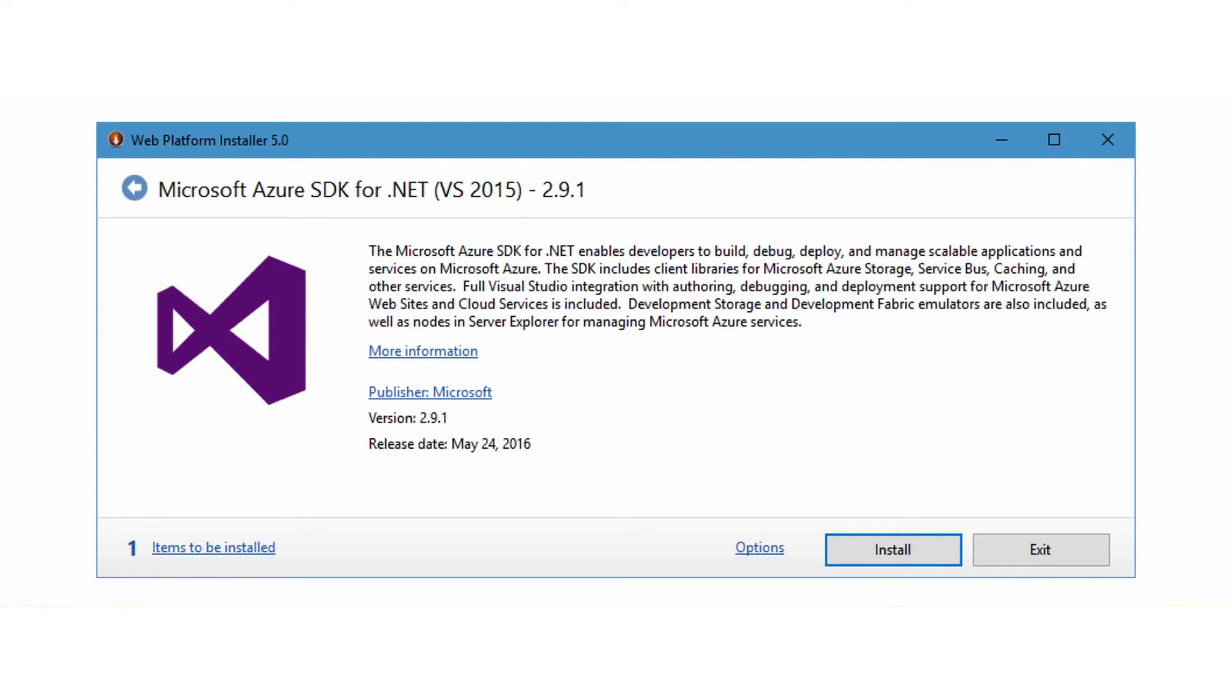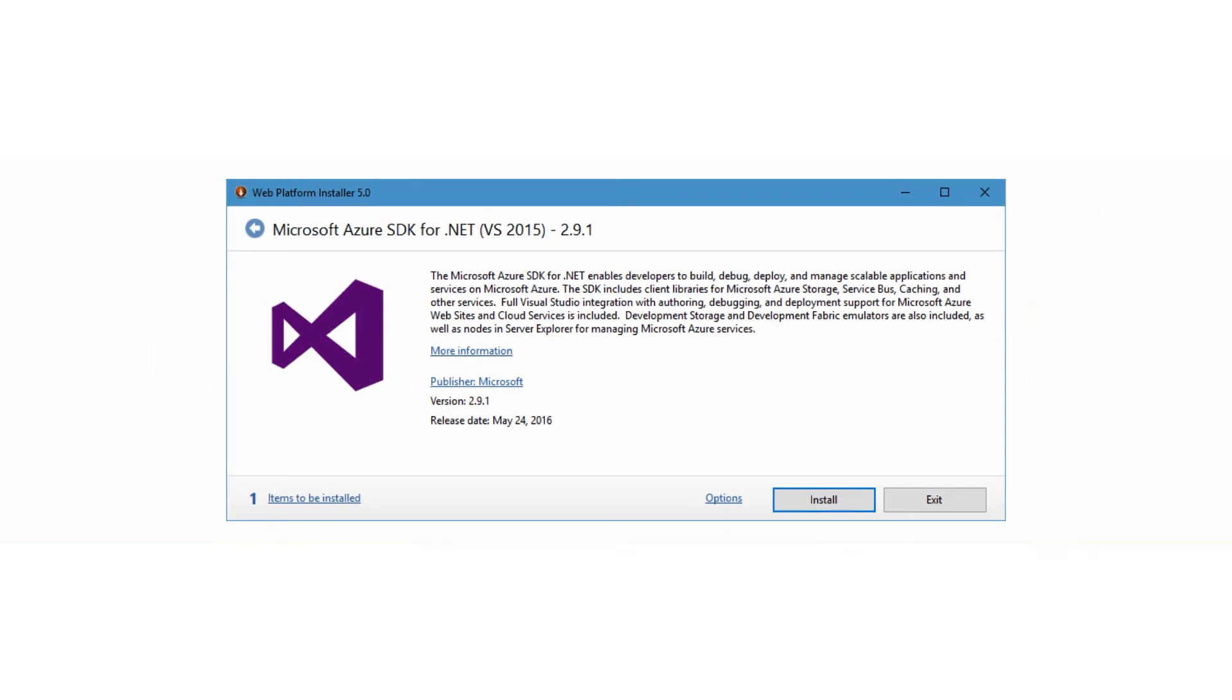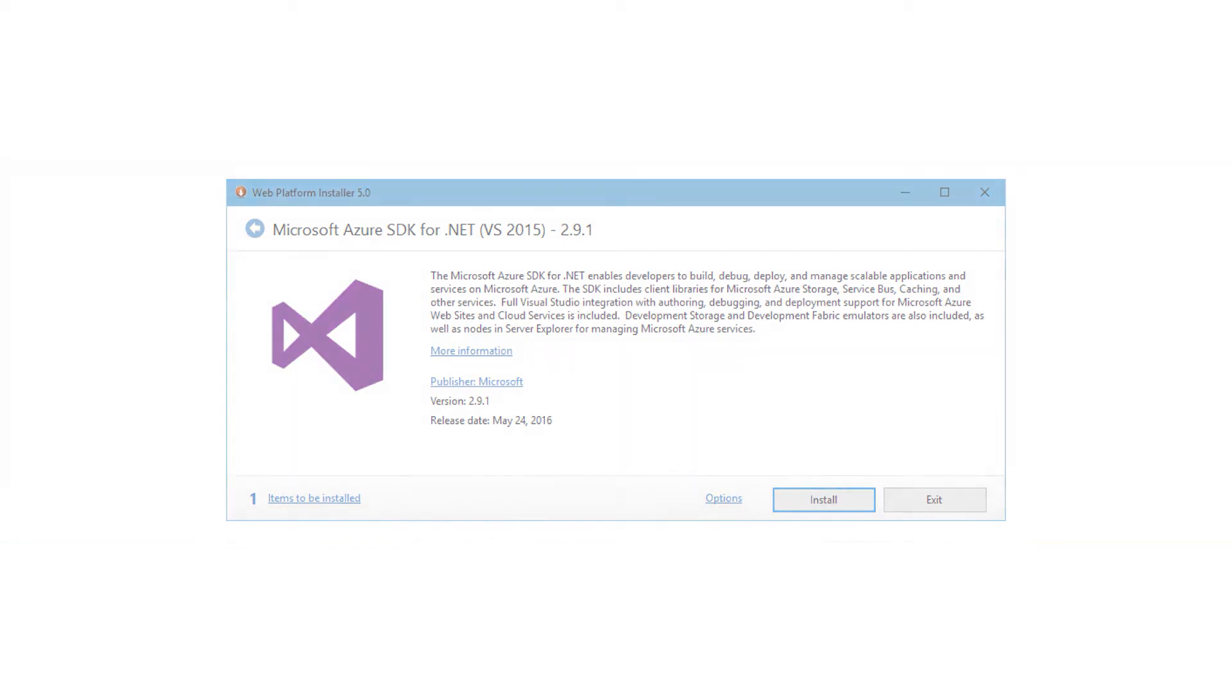This SDK is primarily intended for the server-side work, and it adds several things to Visual Studio. It adds the assemblies for Azure APIs, project and item templates for Azure features, support for remote debugging Azure services, along with emulators for the storage APIs to do offline testing, and finally, it will add the server explorer support for Azure services.